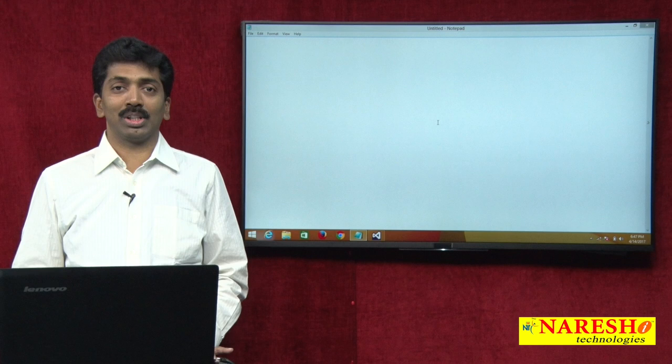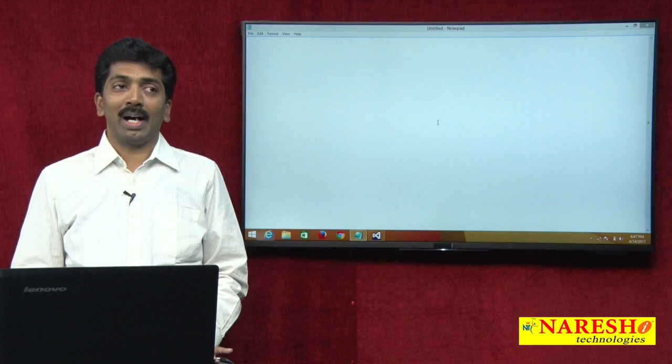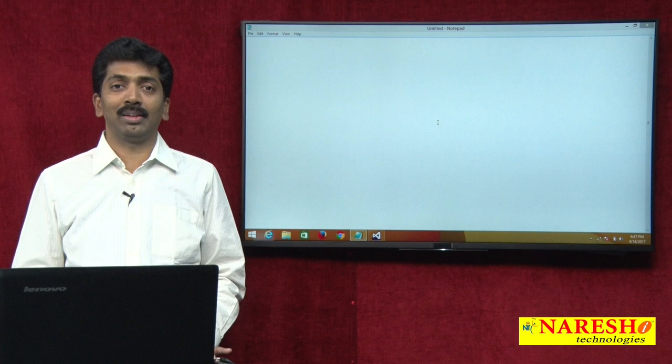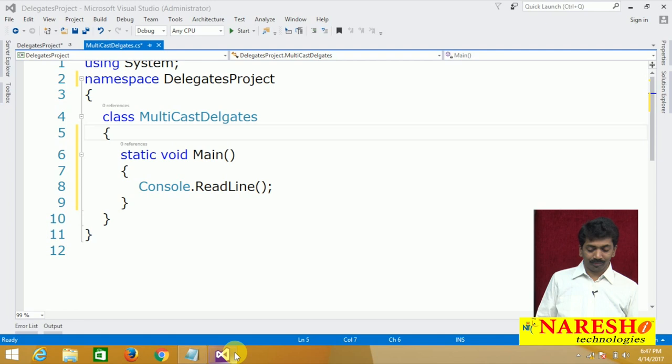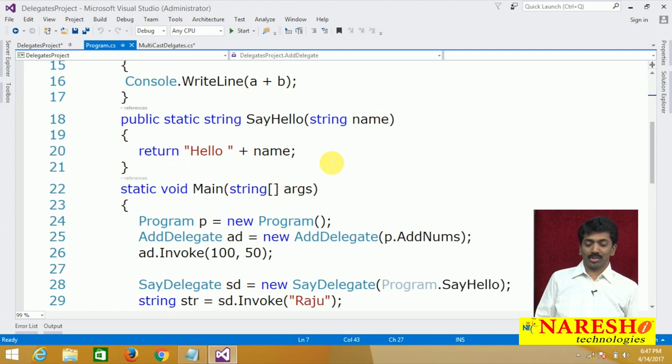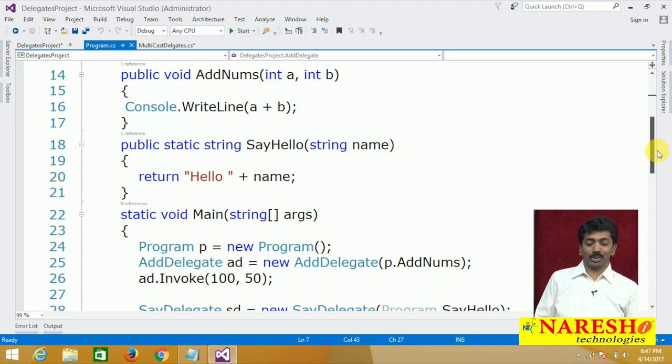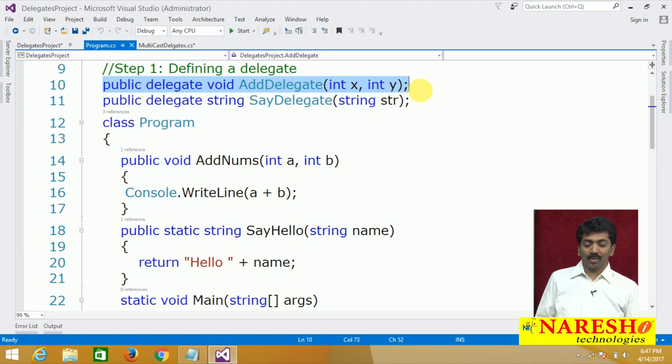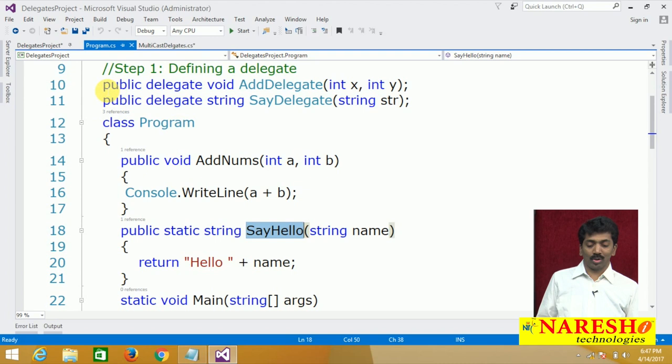In the previous video, I was showing how to bind a method with a delegate and call the method with the help of a delegate. If you remember that code, there is a class which contains two methods — one static method and one non-static method. To call these methods, I was using a delegate. Two delegates were declared: the first for calling the first method and the second for calling the second method.